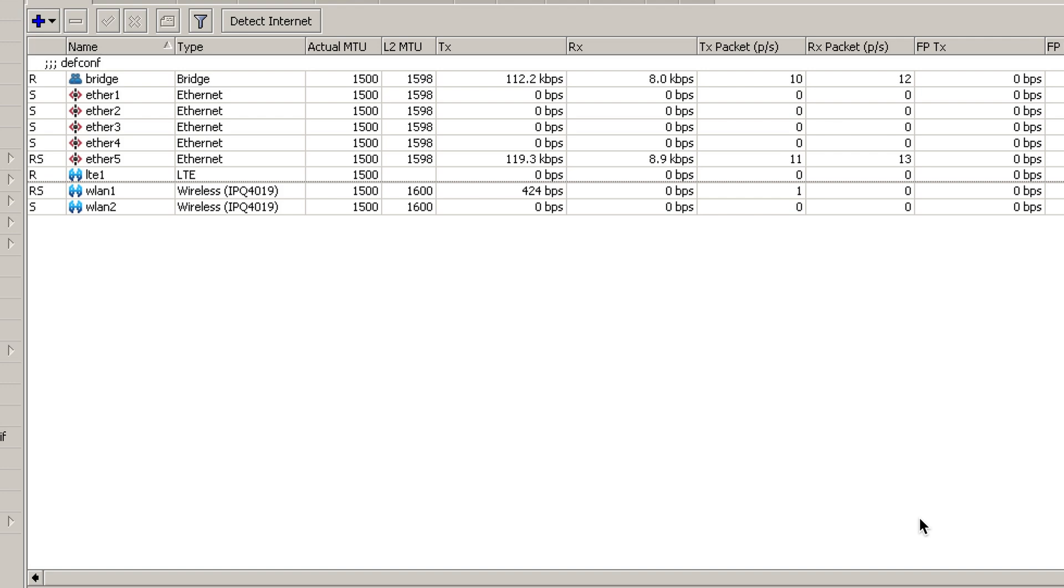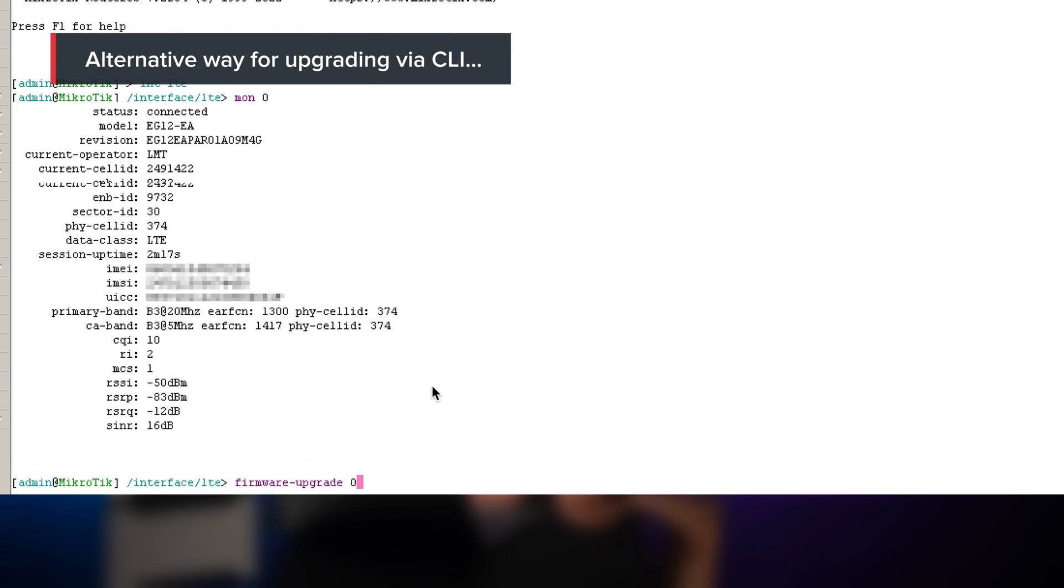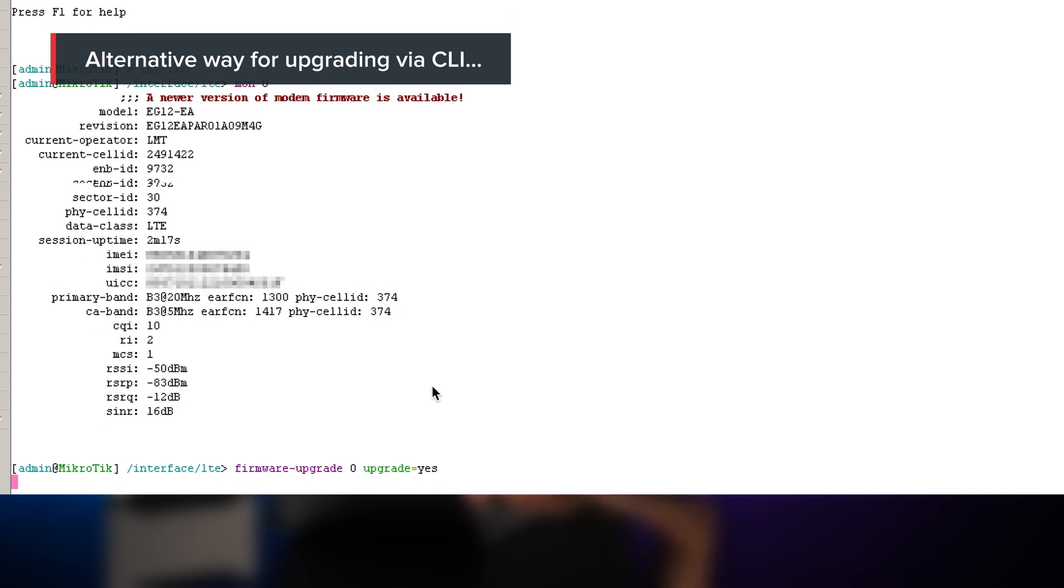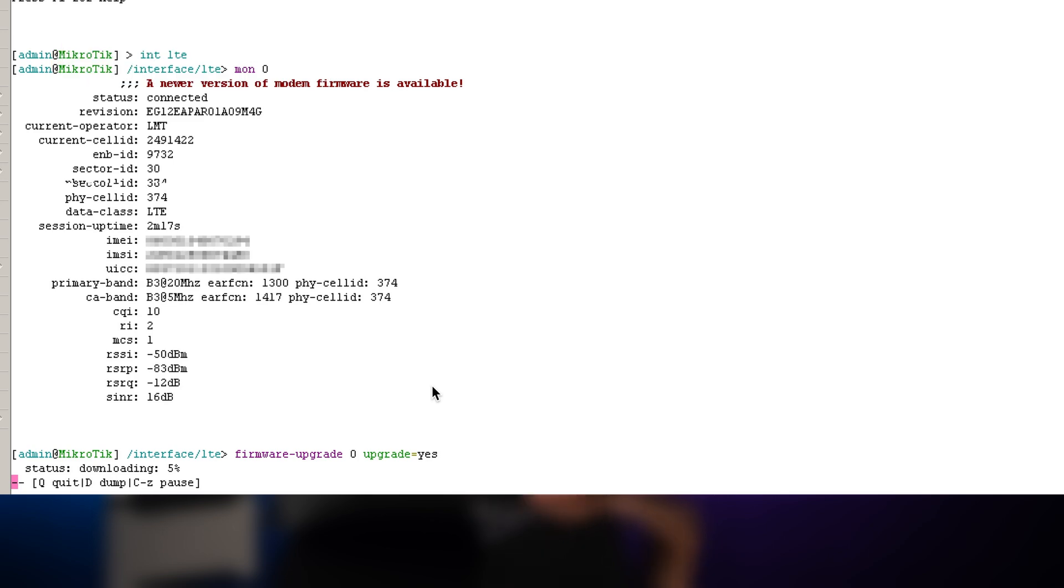Each firmware upgrade contains important patches that might solve bugs and might improve performance. So if you were worried there might be something wrong with your LTE router, please make sure you follow this upgrade process along with router OS upgrade and the router boot upgrade.